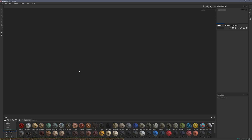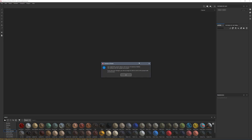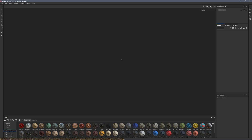I'd recommend that you go and update yourself so you can have a play with it — it's available now. When you open Substance Painter you'll get a notification prompting you to update. I've got an old project open and it shows a warning that if I save this project now, I wouldn't be able to open it in an older version, which is pretty standard with any software.